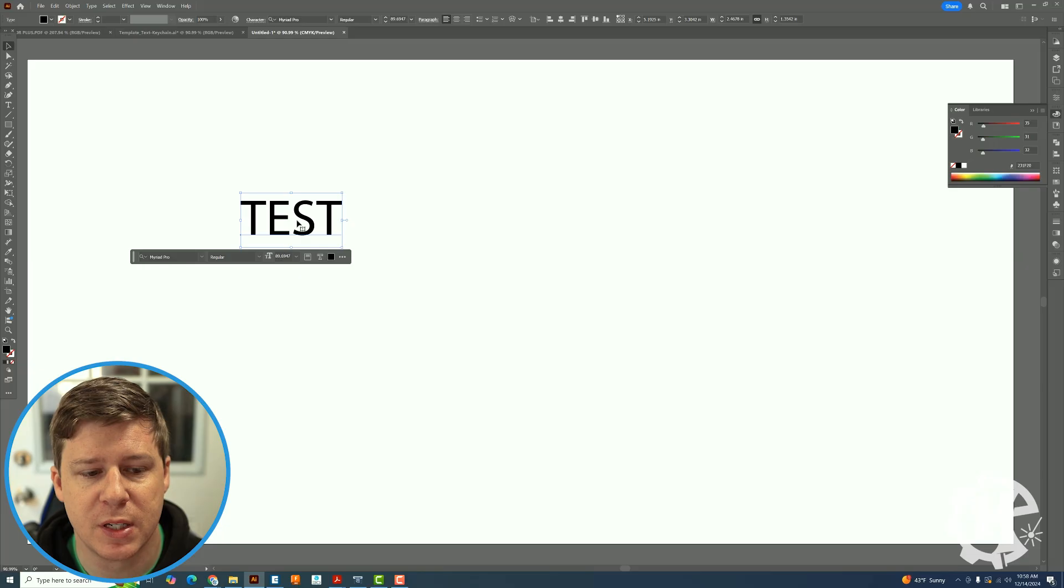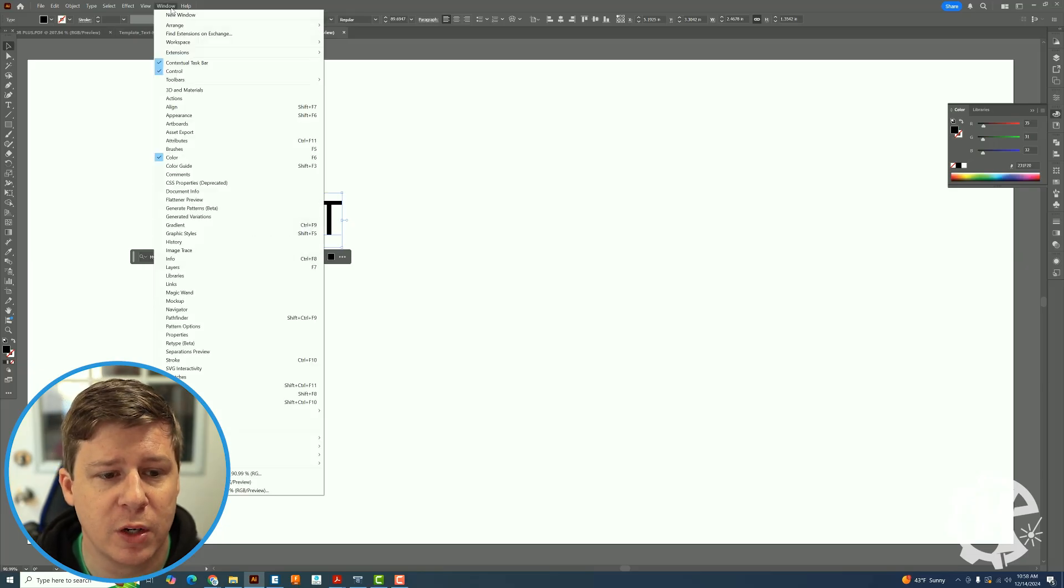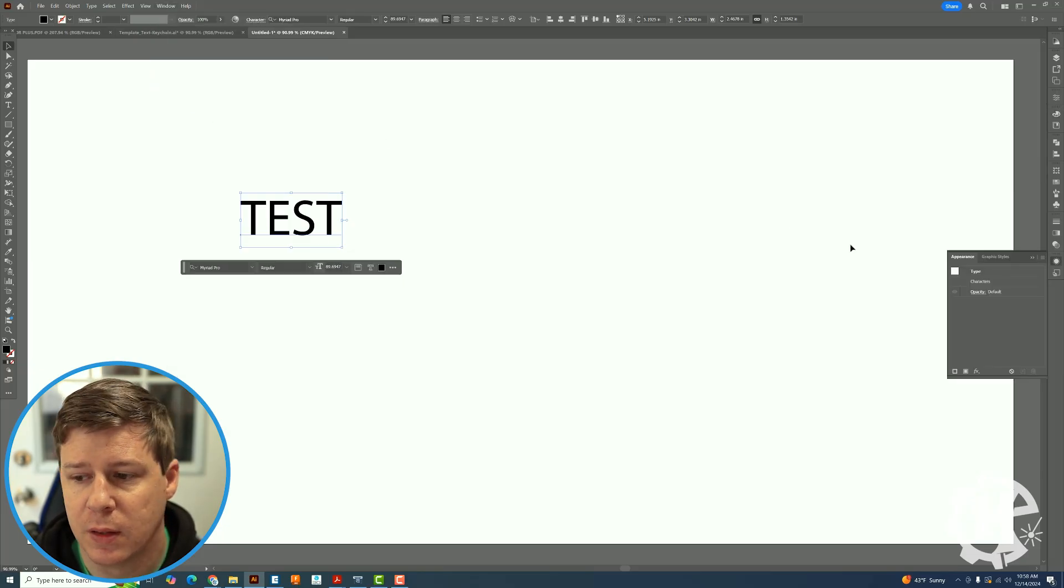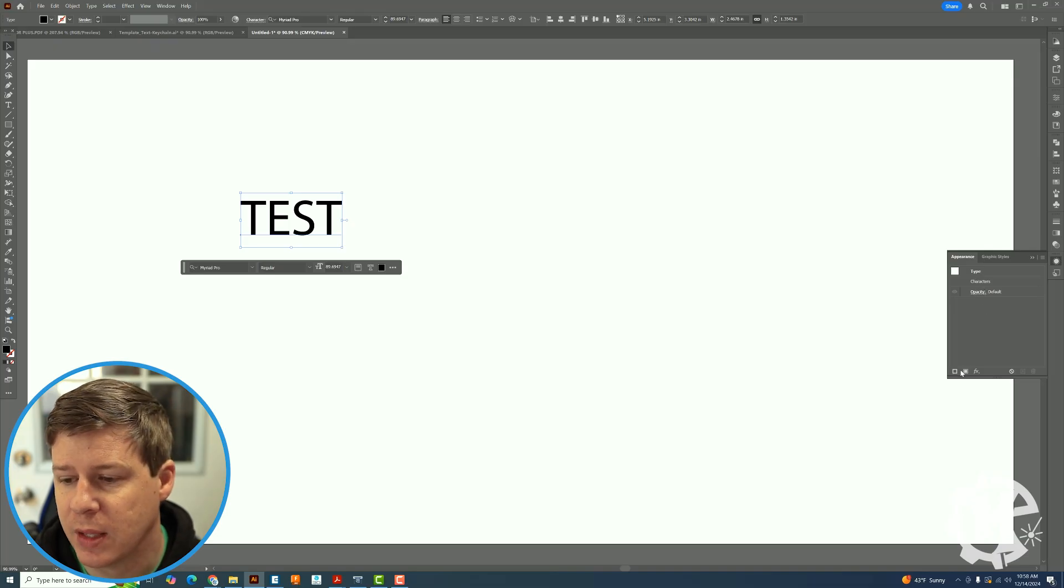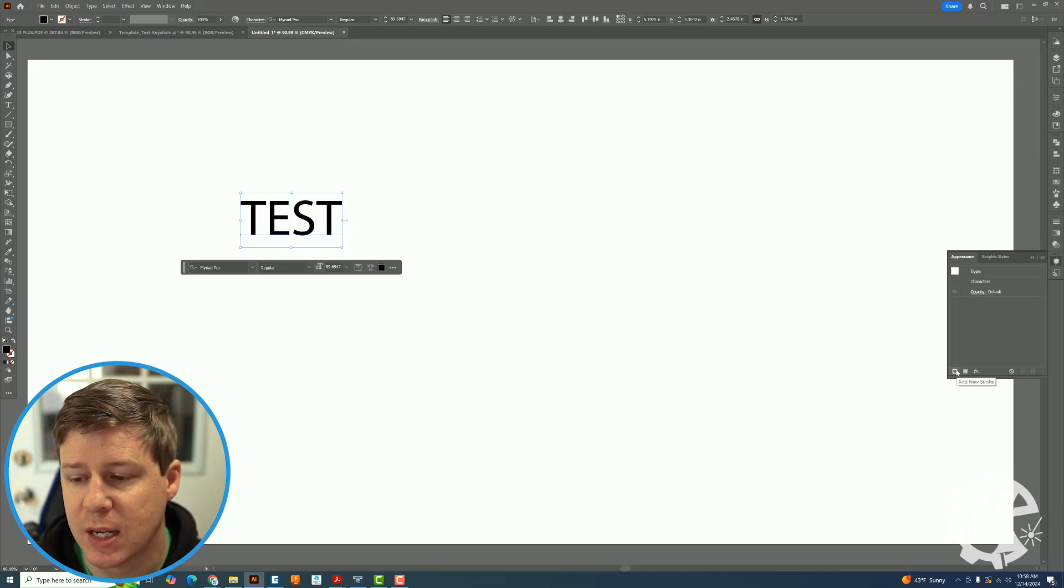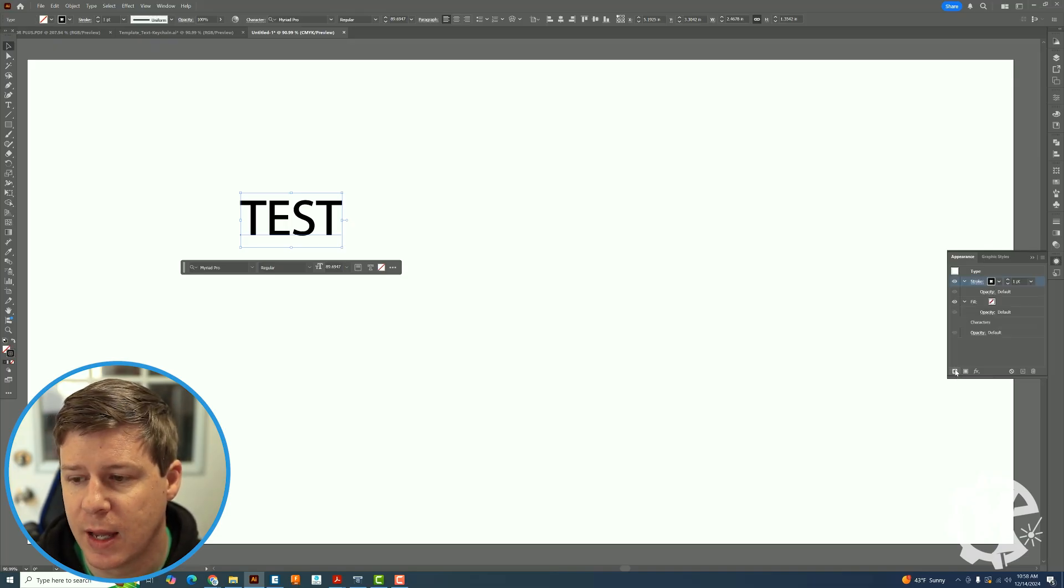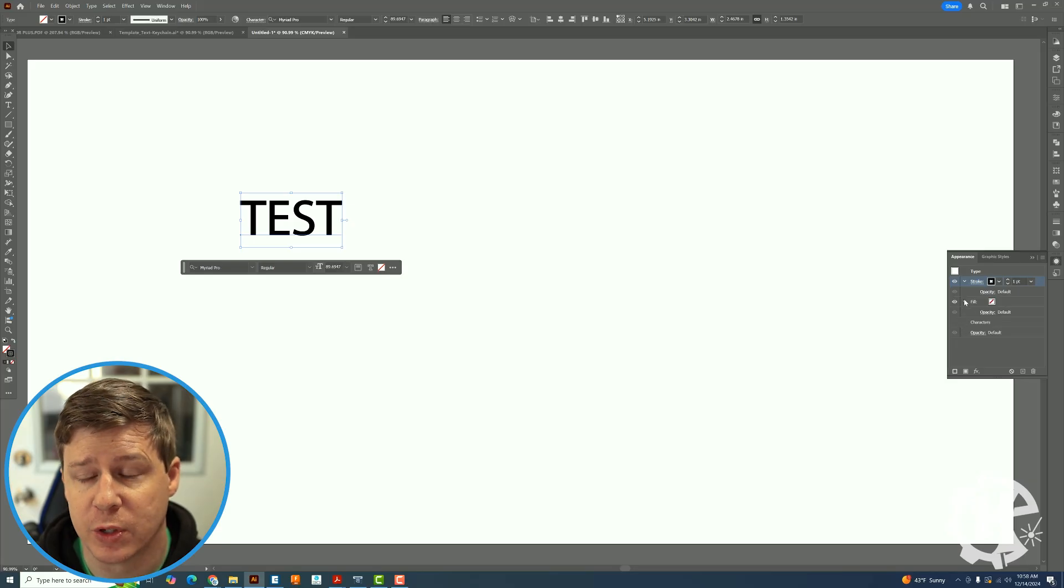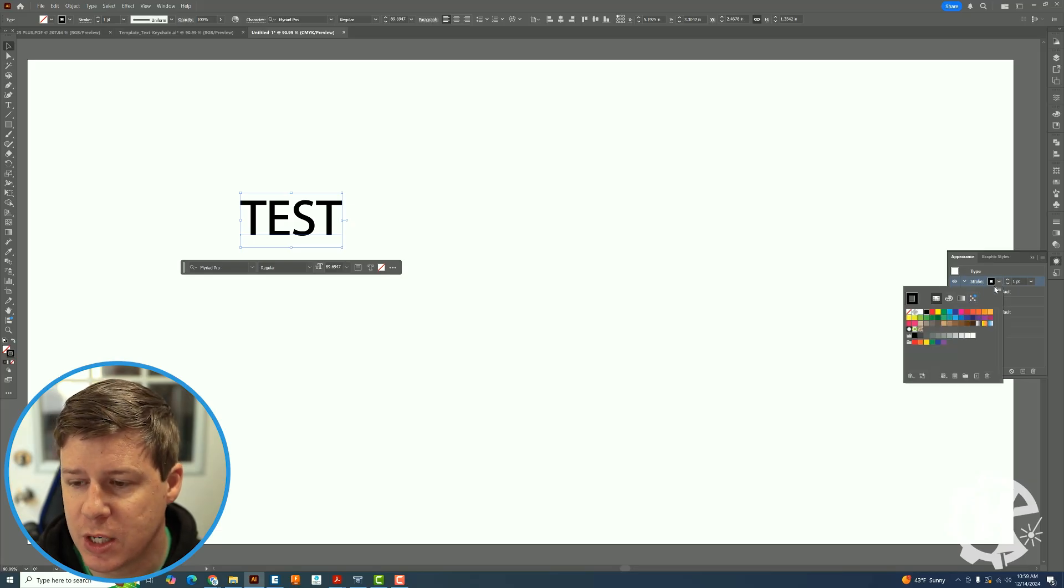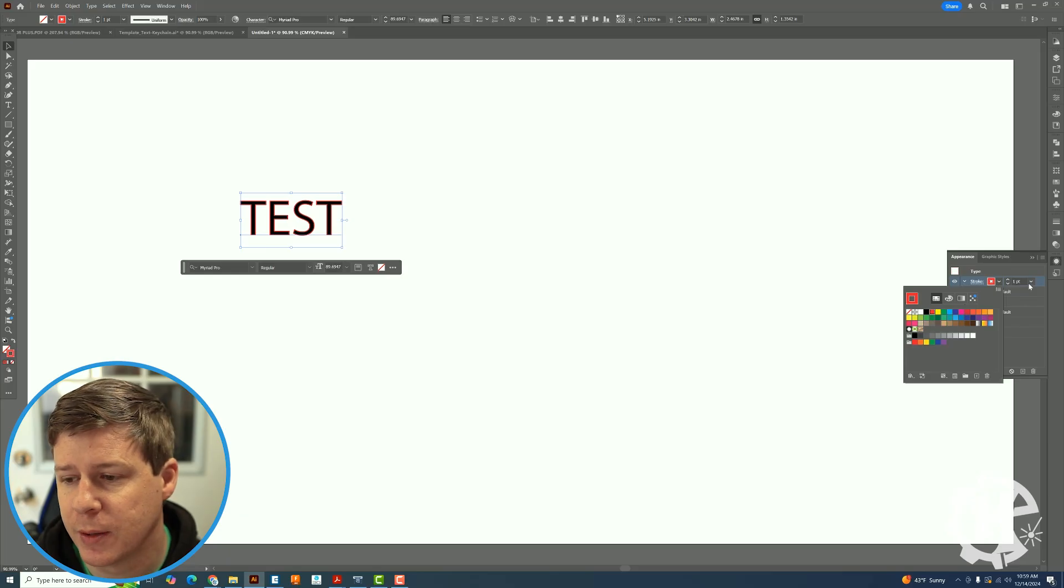The first is I want to go up to window and go to appearance. This will bring up the appearance menu. In the bottom left hand corner if you see add new stroke, click on that and it will add a stroke to your design. I'm going to change the color to red so that I can see it a little bit better.